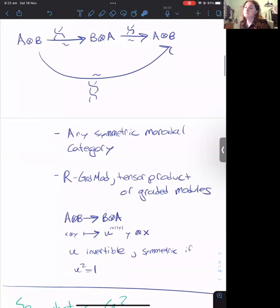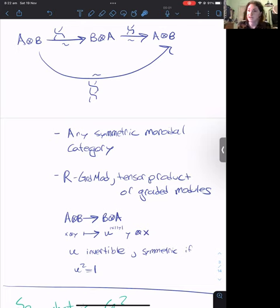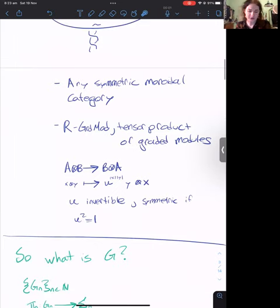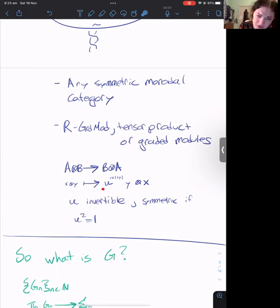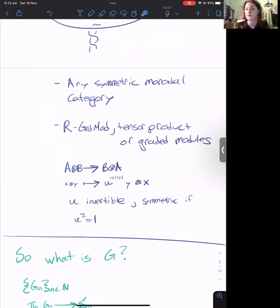Examples of braided monoidal categories include any symmetric monoidal category — they are sort of strict versions of braided monoidal categories, and I will go into more detail on how to see them as braided monoidal categories a little later. The other classical example is the category of graded modules over some ring with its normal tensor product. The commutativity isomorphisms here take an element x tensor y and map it by scaling, where u is an invertible element of the ring. If u squared is not equal to 1, this gives a non-trivial, non-symmetric braiding.